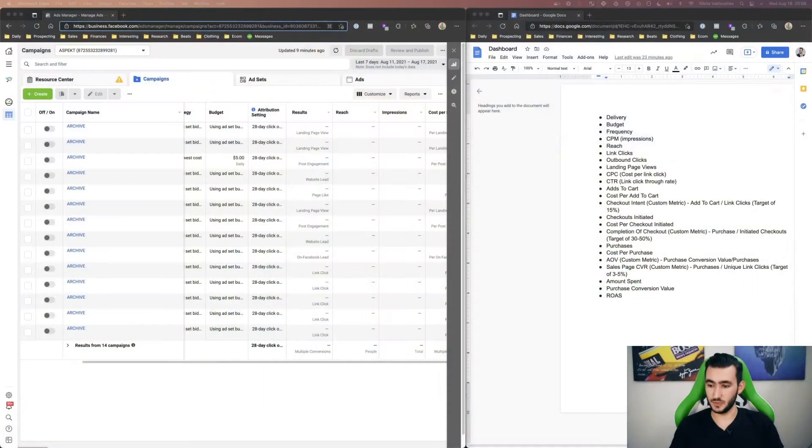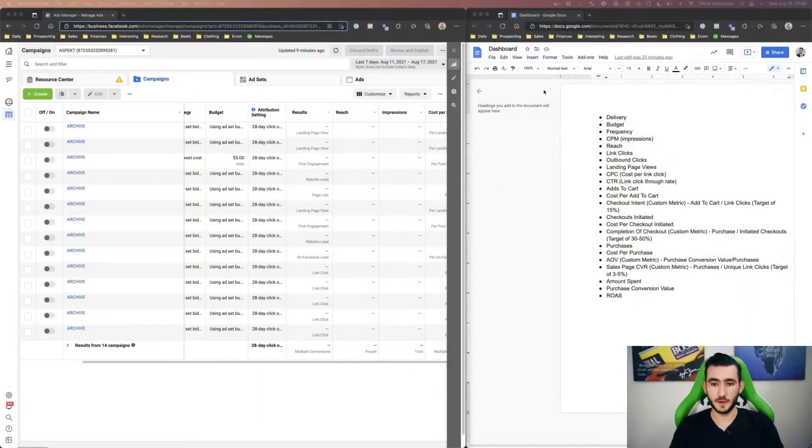So like I mentioned before the intro, knowing how to read your data and having the right data set up at your fingertips is important. Let's jump into my computer and I'll show you exactly how I have my dashboard set up so you can take inspiration from it, copy it completely, or have a good variation and understand exactly what I look for when looking at specific campaigns that we're running for our clients.